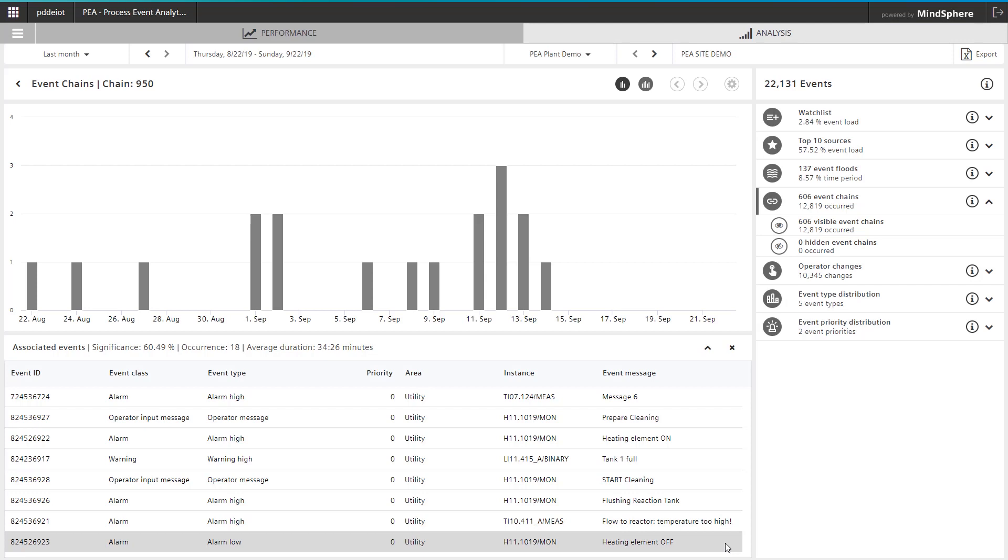Process event analytics detects this chain, including the frequency. Optimizing this chain's number of alarms by silencing those that are unnecessary will reduce the workload of the operating personnel.